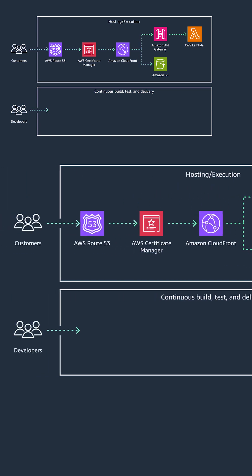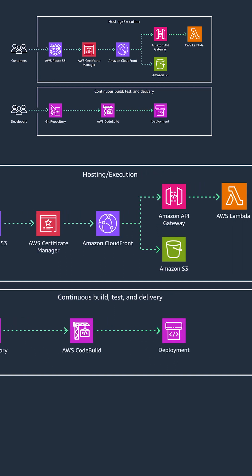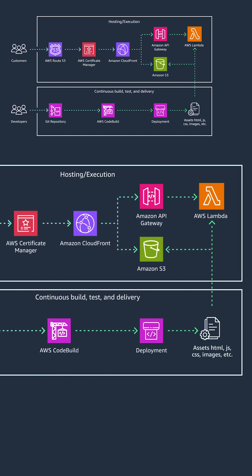For the developers, they want to commit code to a Git repository like CodeCommit, GitHub, or GitLab, then need to have a continuous build, test, and delivery process to push these assets.